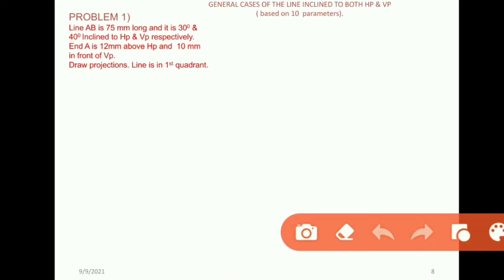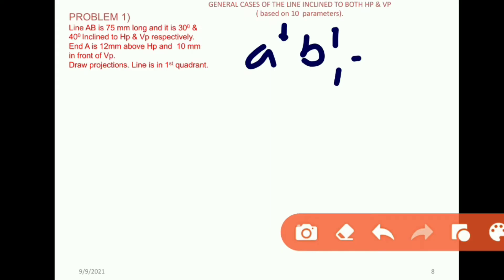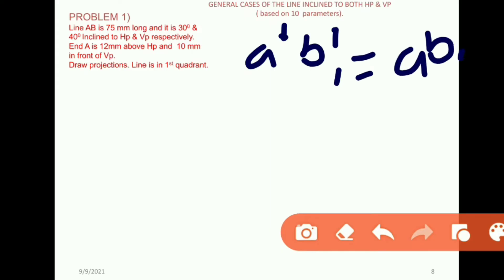If you want to consider a question where AB is 75mm long and AB is 90mm long, that length is the true length. Which means we have a 75mm true length. The true length notation is A'B1', and AB1 gives us the 75mm length.